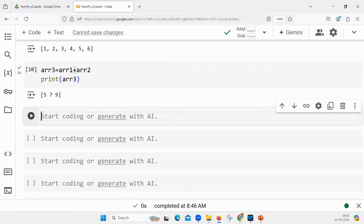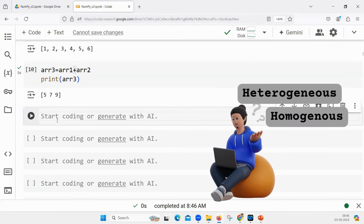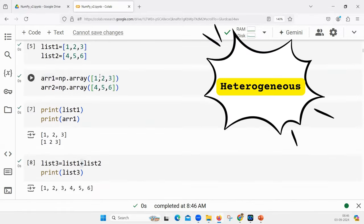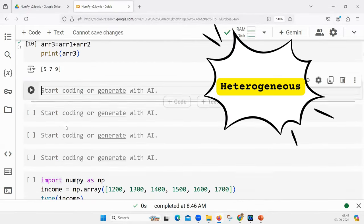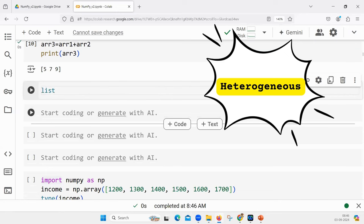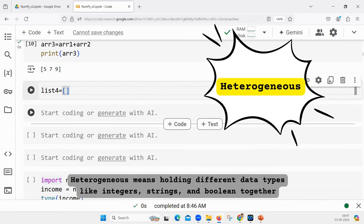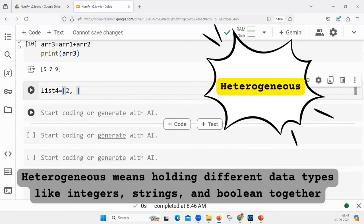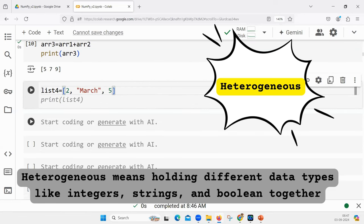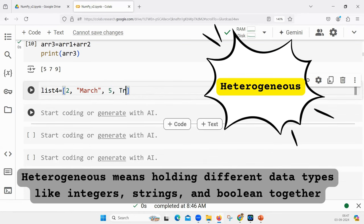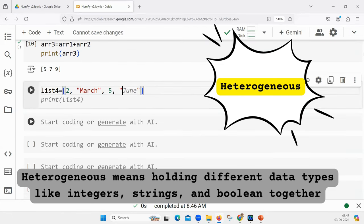Another major difference is that elements inside a list can be heterogeneous — they need not be homogeneous. For example, if I write list four, the first element is a number, the second one is a string, the third one is again an integer, and the fourth one is another string.